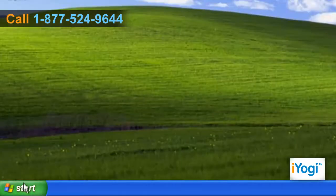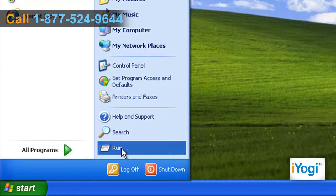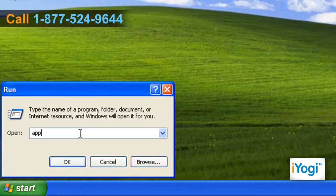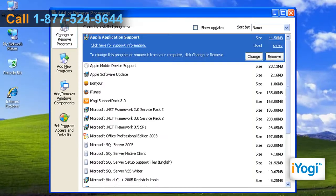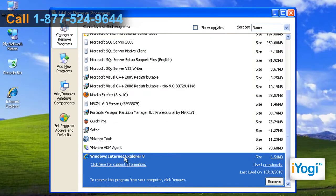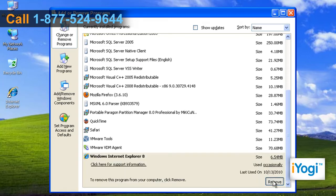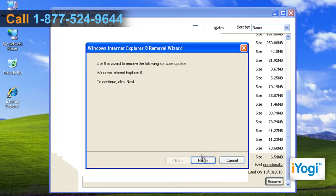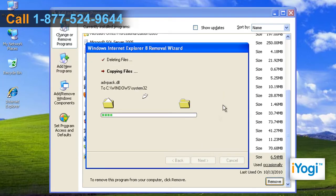Click on Start and select Run. Type appwiz.cpl in the text box and click on OK. Select Windows Internet Explorer 8 from the list and click on Remove. Click on Next and wait for completion of the uninstallation procedure.